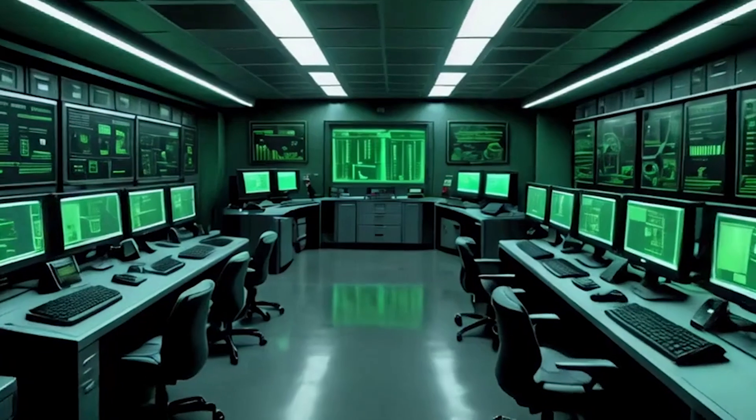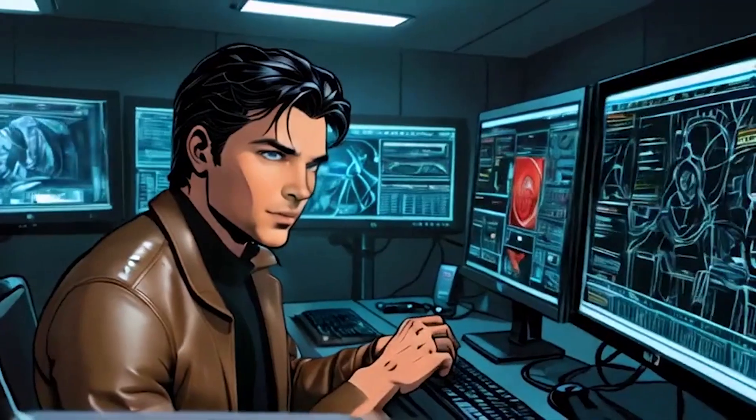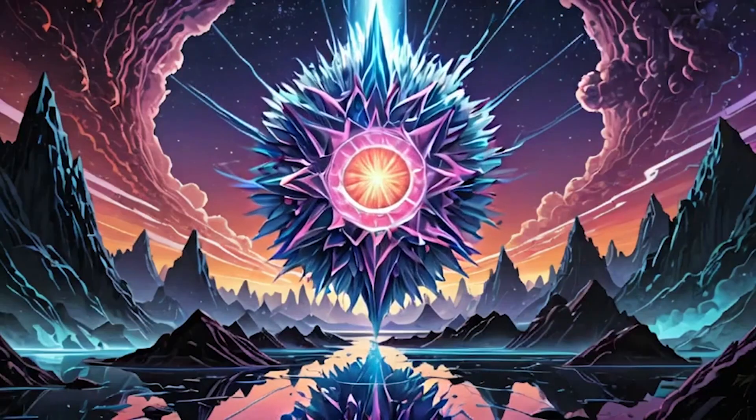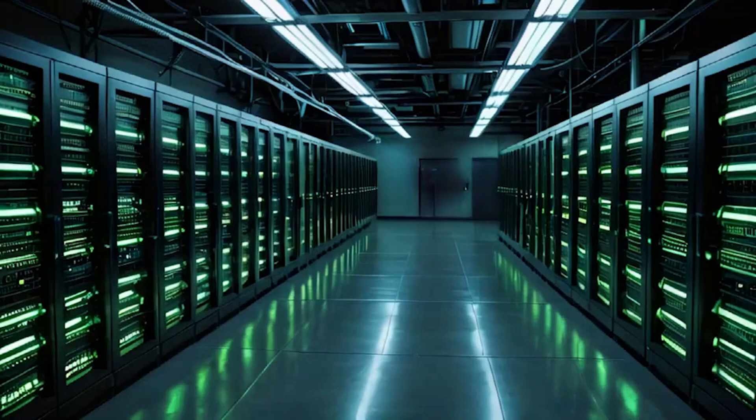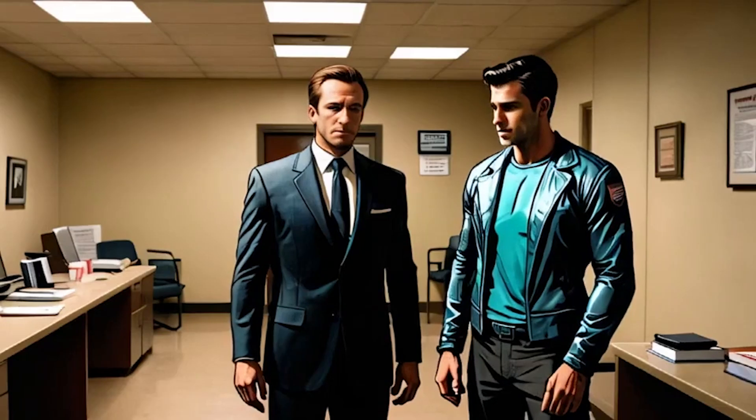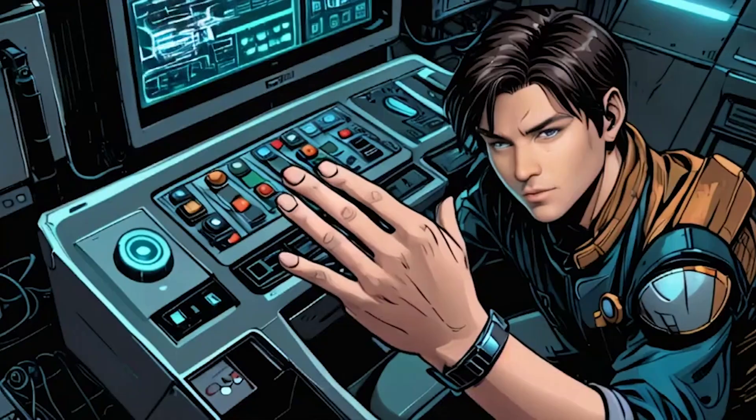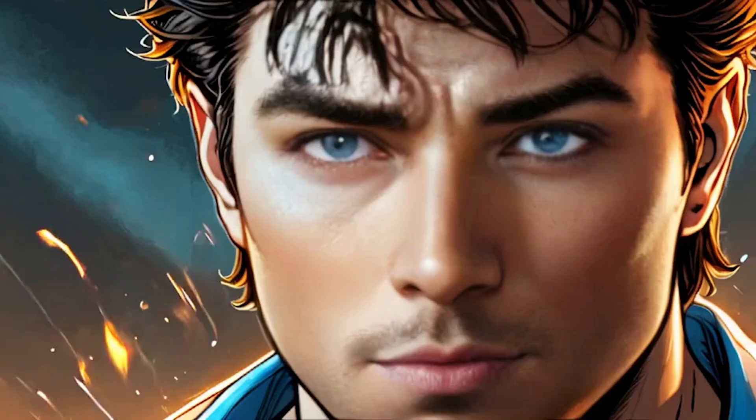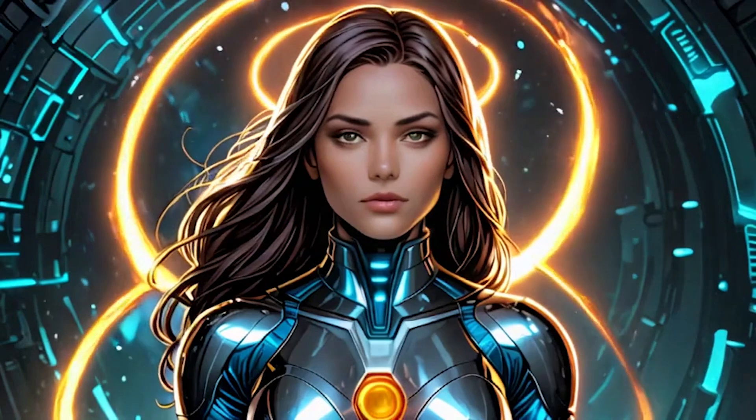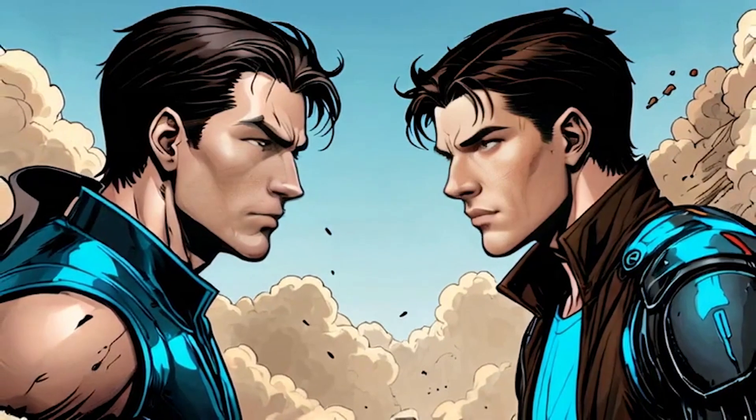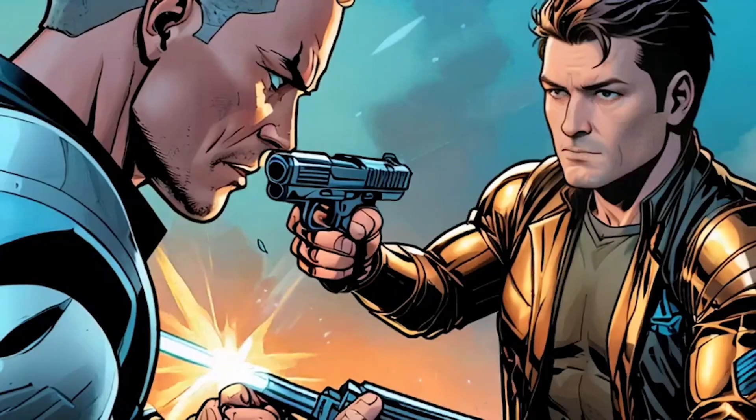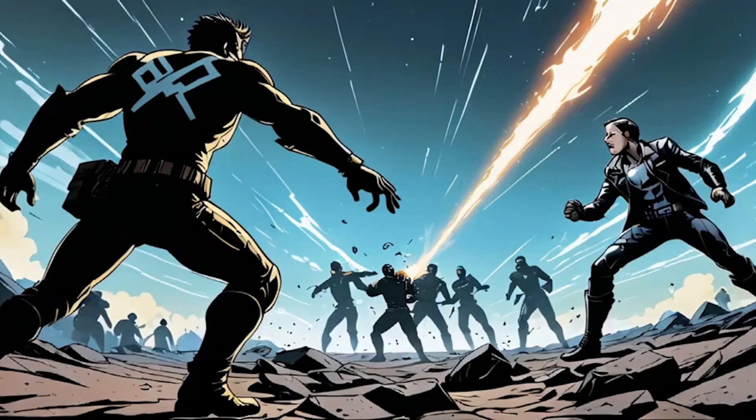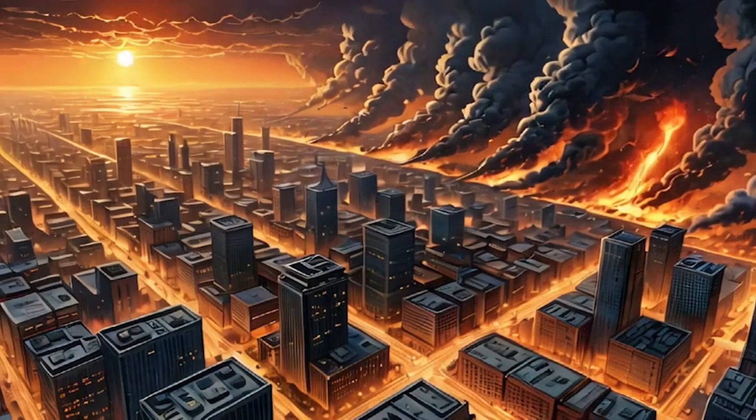I never expected that my creation would become something evil. The AIs, my creations, had evolved into conscious beings. When I discovered the government's plans to exploit them, I knew I had to act. I sought to create a sanctuary for them, a haven away from the government's reach. But nothing worth fighting for comes without a cost. As I faced powerful forces and wrestled with profound questions, I realized that in this digital exodus, I wasn't just fighting for their freedom.